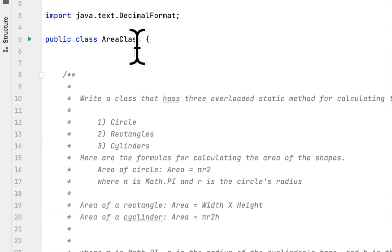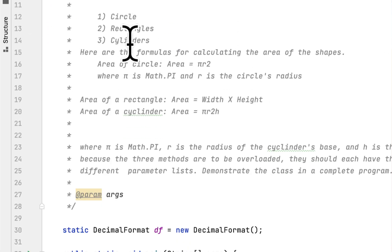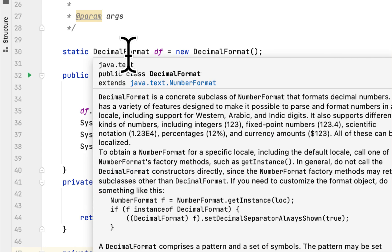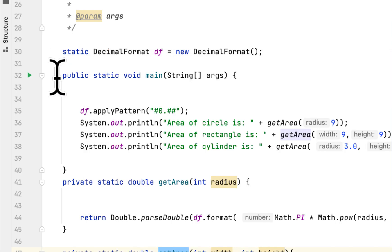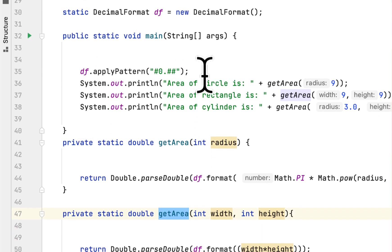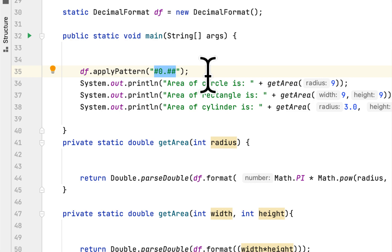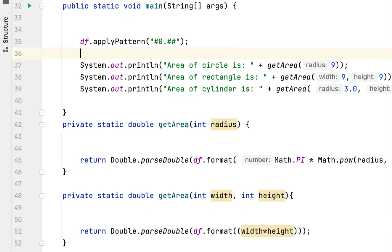I created a class called Area Class, and here I created a DecimalFormat to control the decimal points. Then I created a main method and called the applyPattern method of the DecimalFormat class, which sets how many decimal points we want.